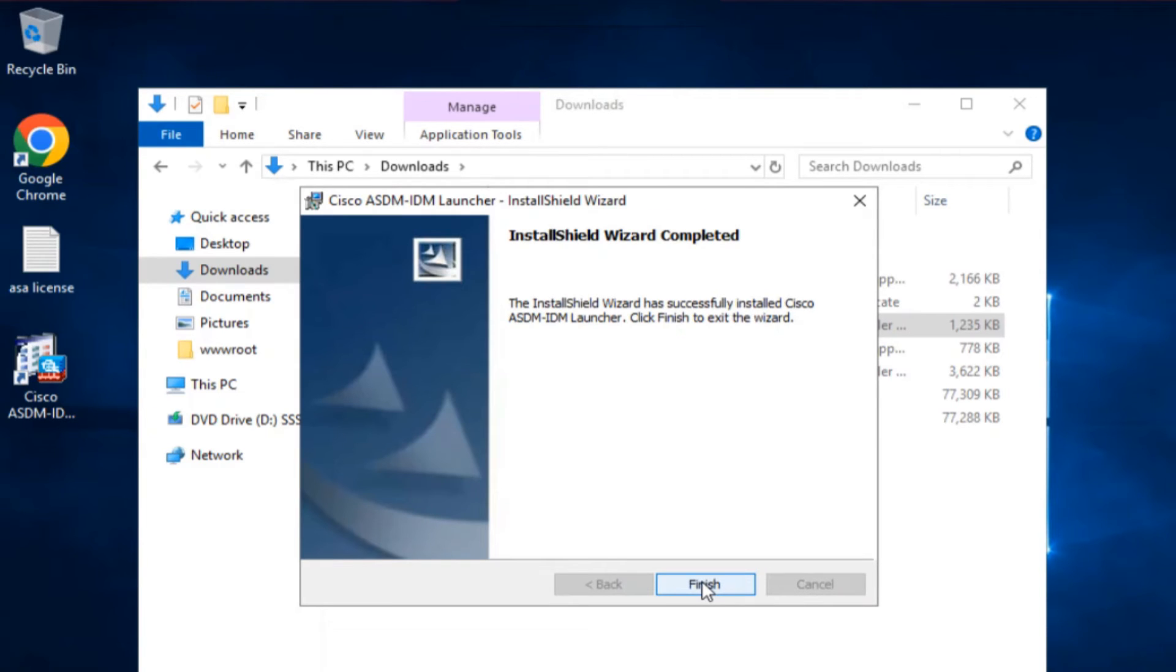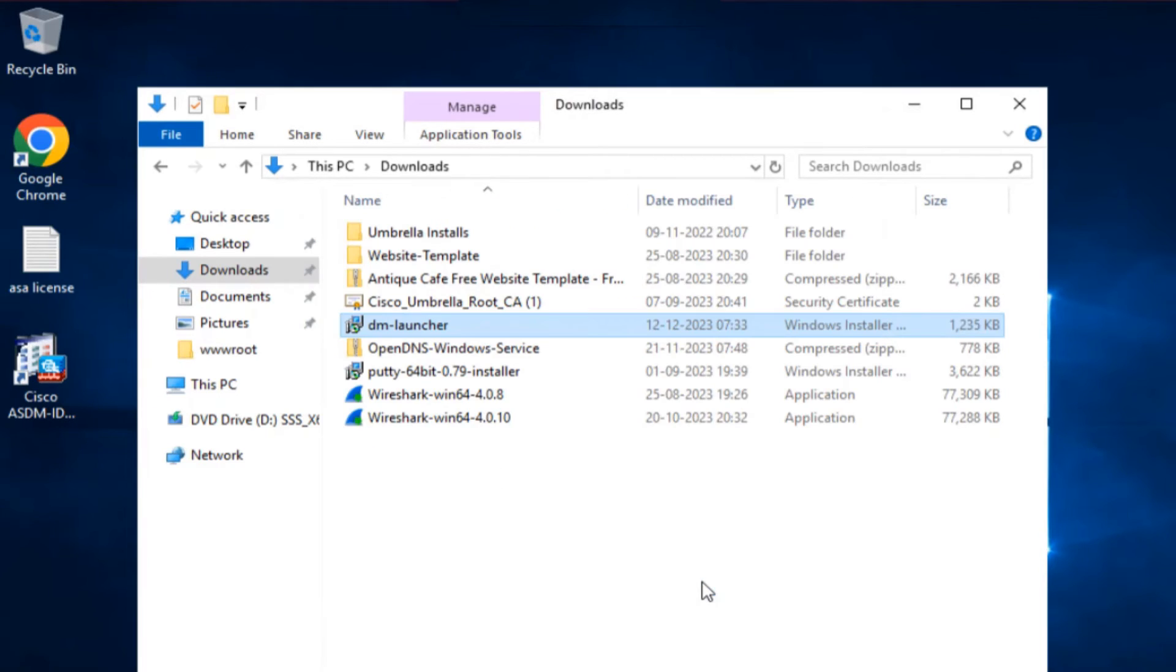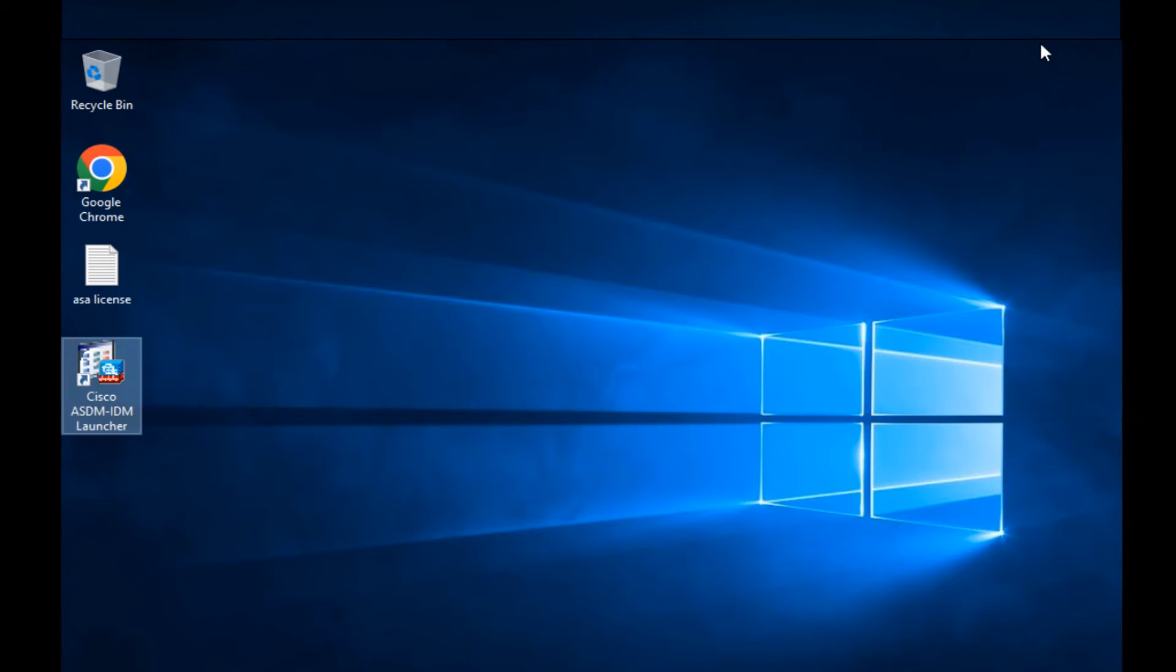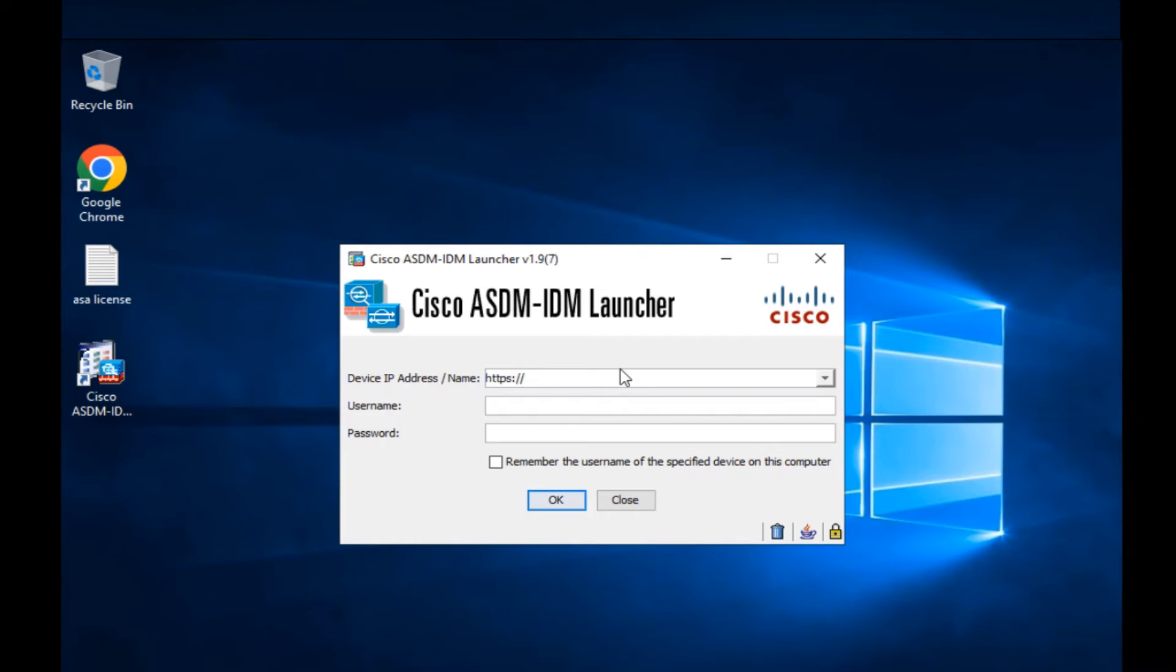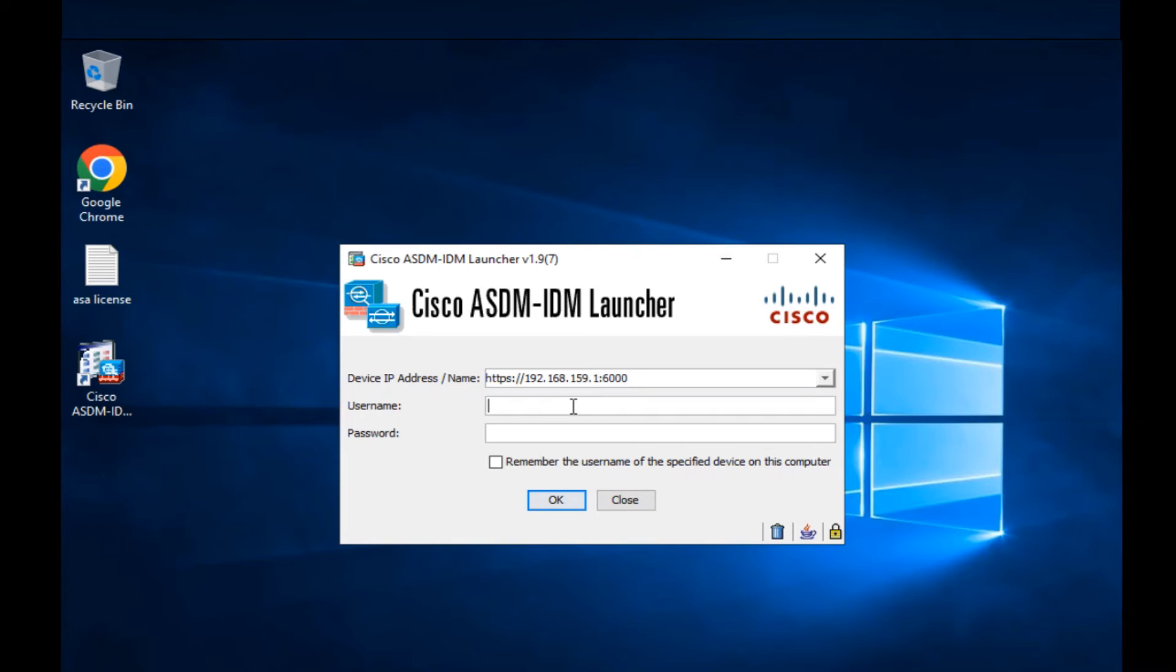Let's go ahead and access our ASA from this ASDM tool. Let me go ahead and access the Cisco ASDM IDM launcher by double clicking on it. It's asking me for the device IP address. What's the IP address? I'm going to say https colon forward slash forward slash 192.168.159.1 colon 6000, because I have web VPN enabled on the inside interface, and that's why I'm using port 6000 here. I can use any other port as I mentioned before.